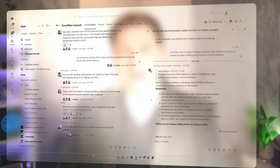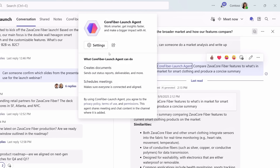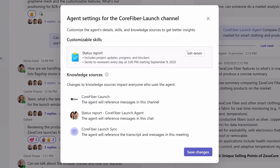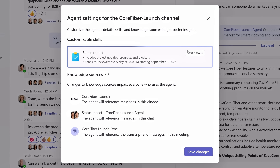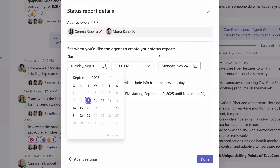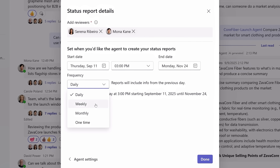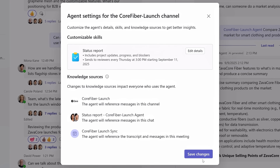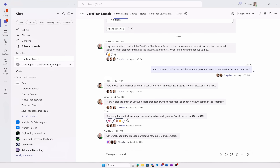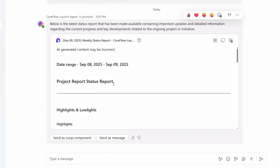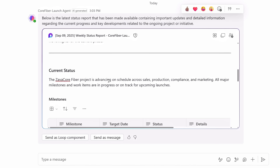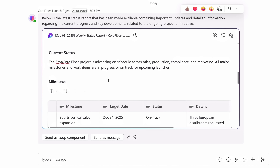Agents can also work autonomously. For example, if you want your agent to send a project status report using information from the team, you can set it up to send updates automatically. All you need to do is go into the agent settings — in this case, we've already set up the agent to send daily status report updates and schedule meetings. I'll edit the status report setting so that starting on September 11th, it'll start sending weekly status reports instead of daily. In the status report channel, you can see the components with highlights and lowlights, current status with details on progress towards milestones, and more.